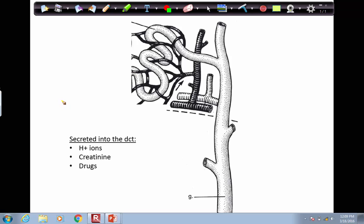In this last step, the blood found in the peritubular capillary network will actively secrete hydrogen ions, creatinine, and drugs into the distal convoluted tubule. So those substances will move out of the blood and into the distal convoluted tubule and join the filtrate already traveling in that tubule.